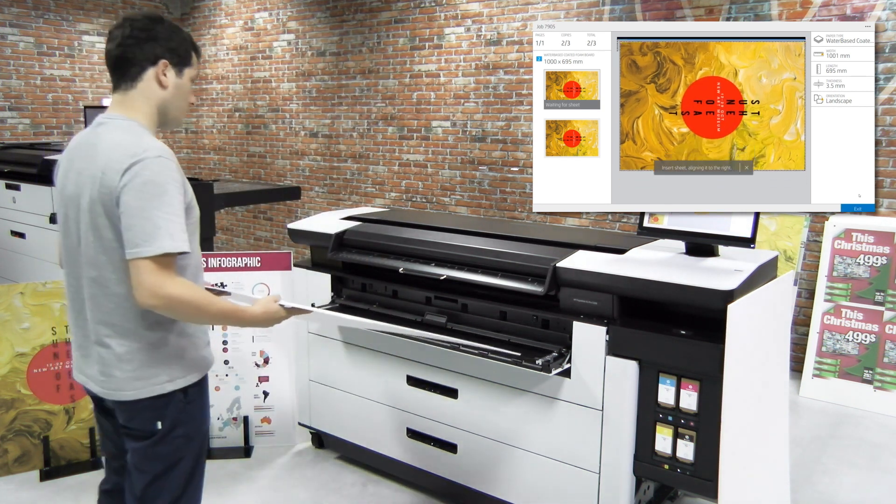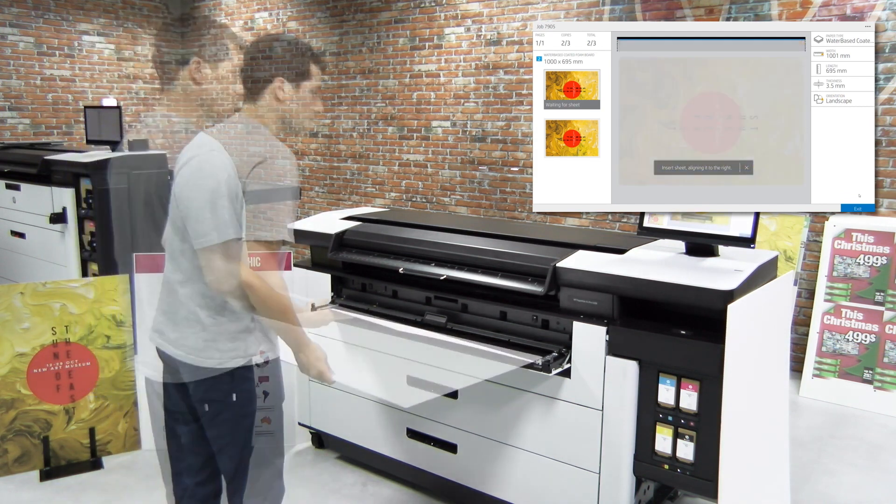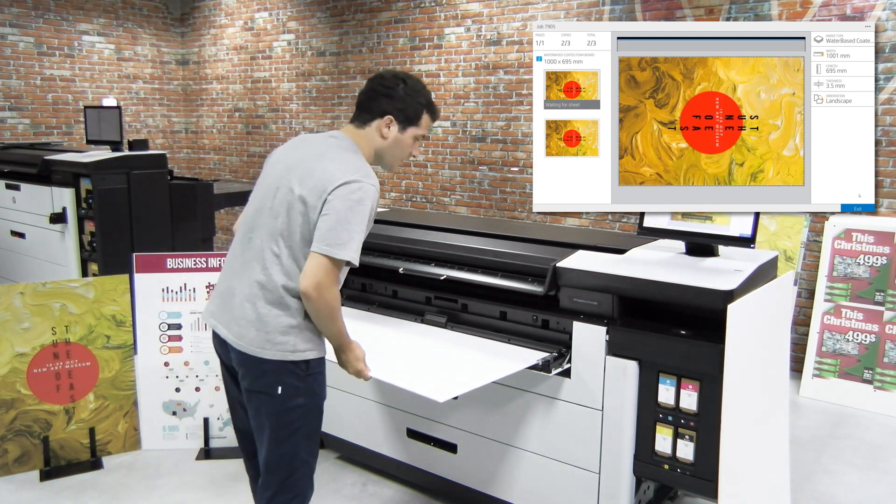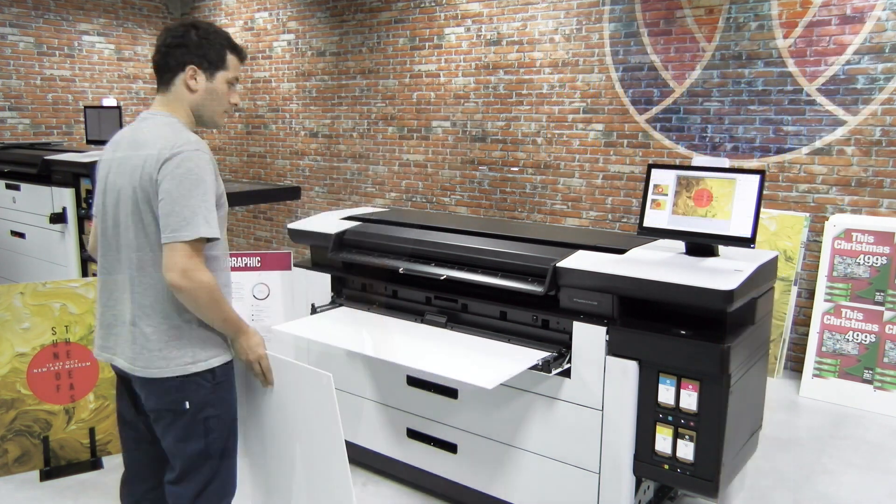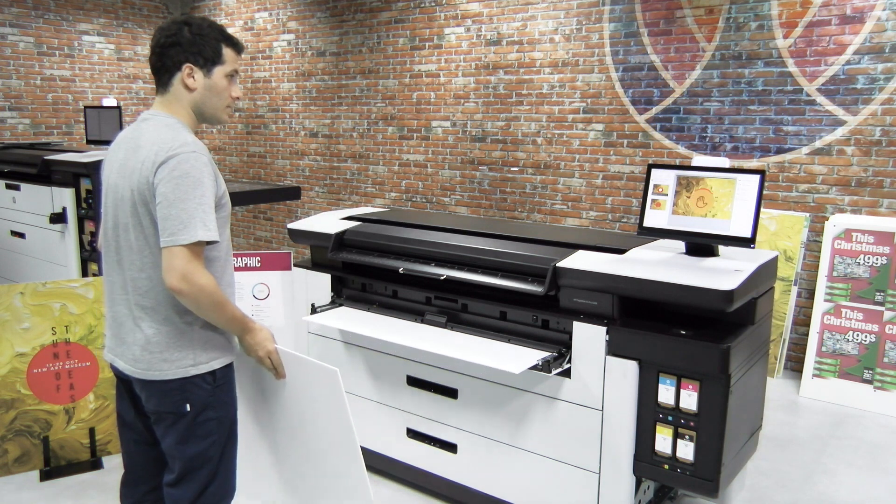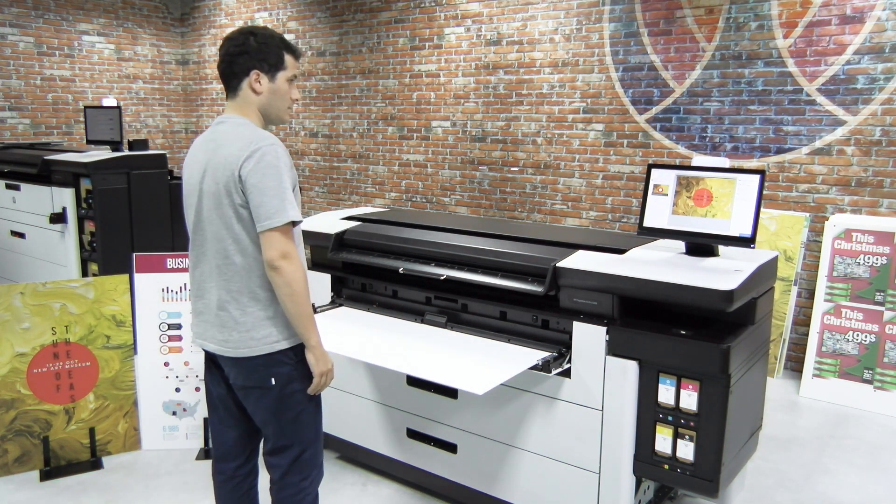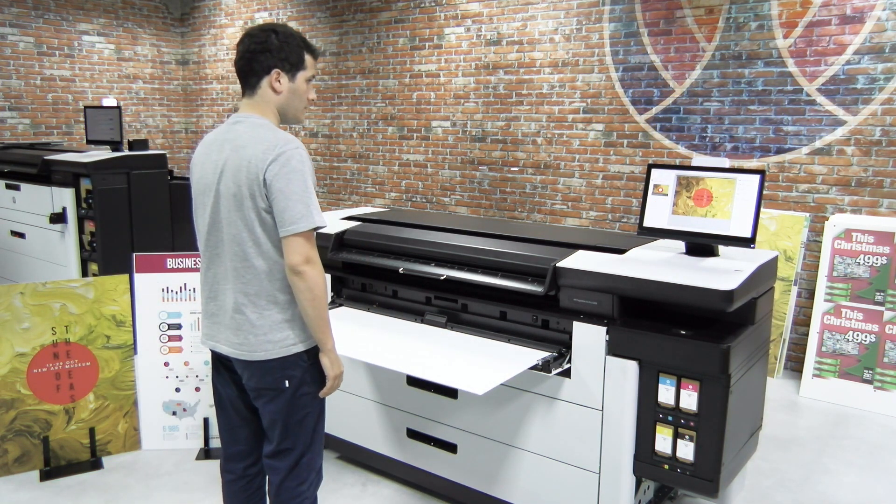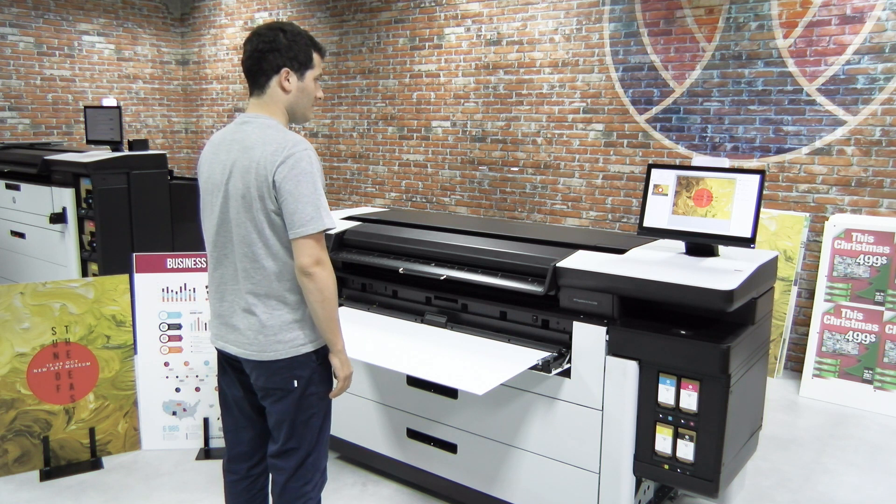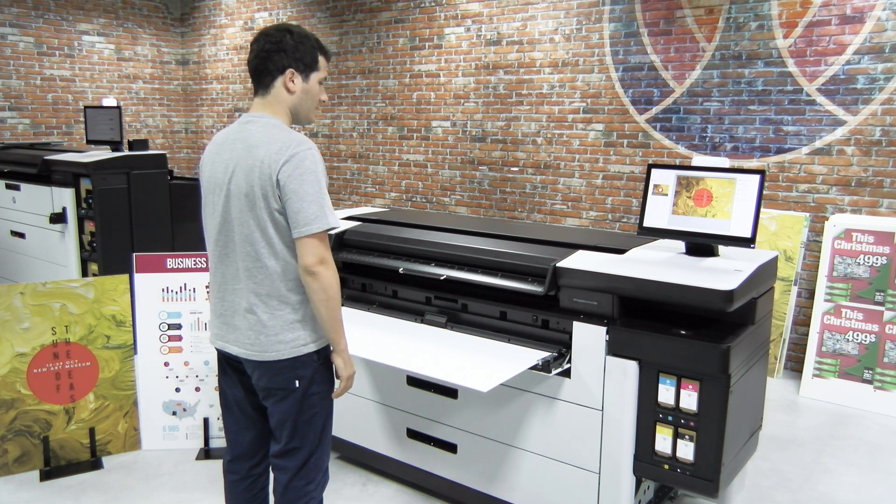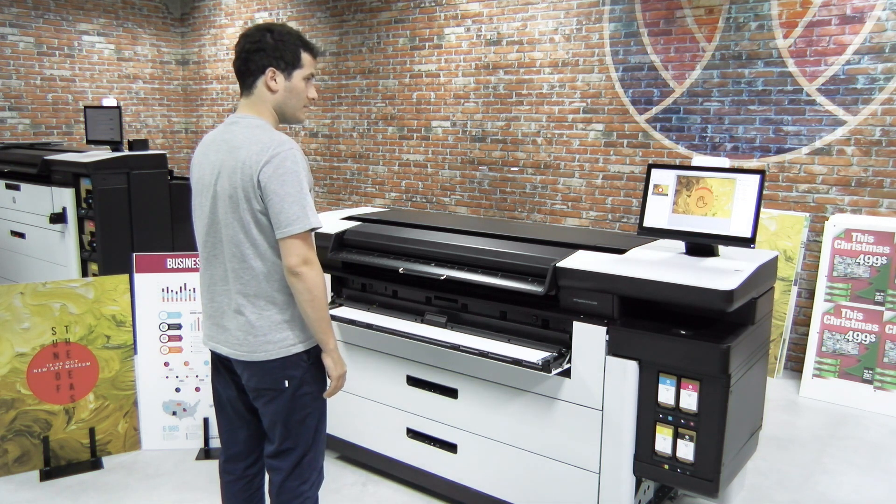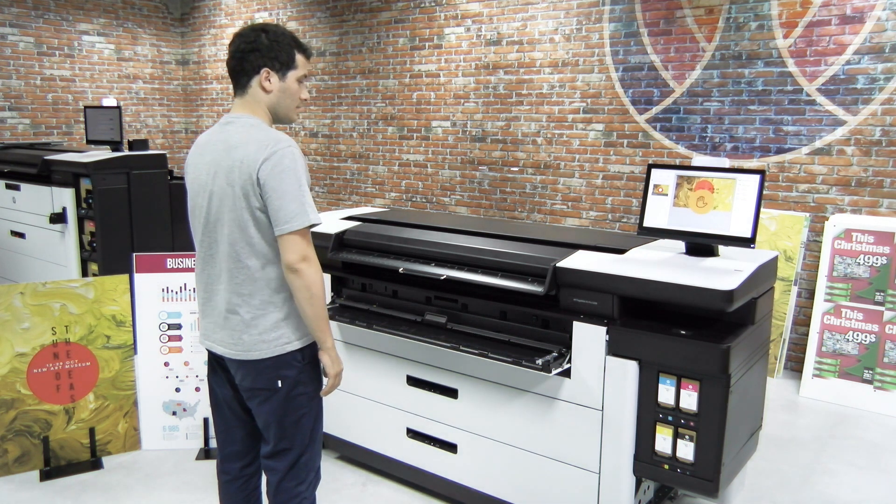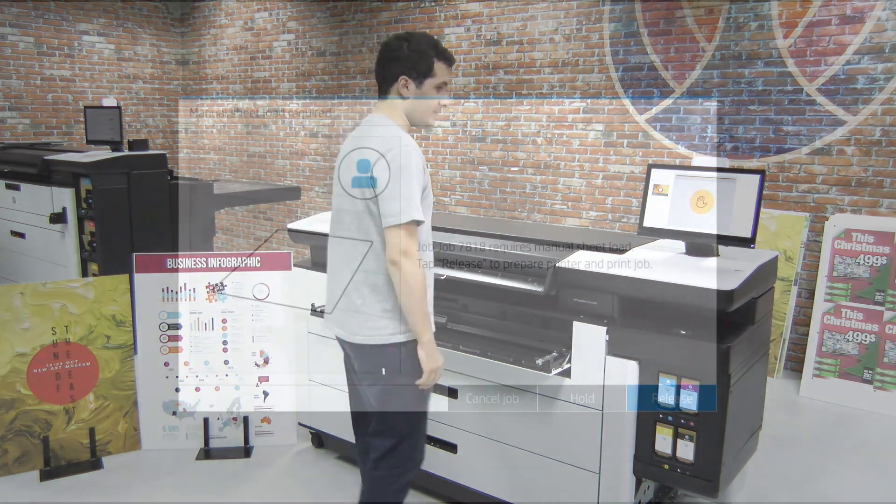Once the board is printed, you can collect it or stack it in the ProStacker tray. If the job has more than one page, the batch printing mode will be activated. Follow the instructions on the front panel and feed the boards one by one, attending to the printer instructions, beacon, and beep sound.